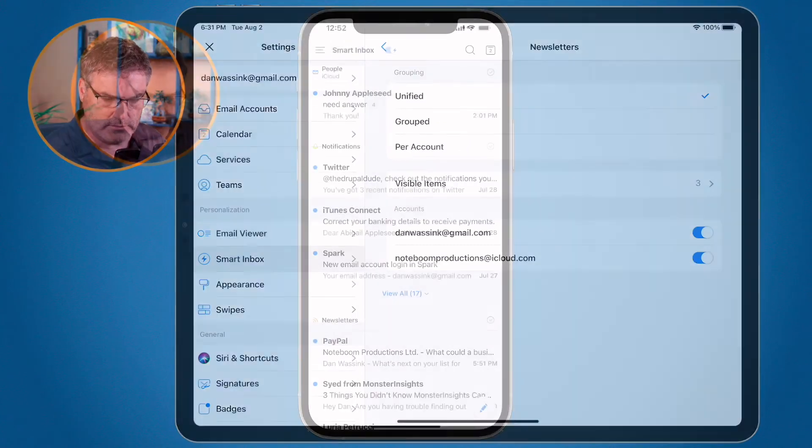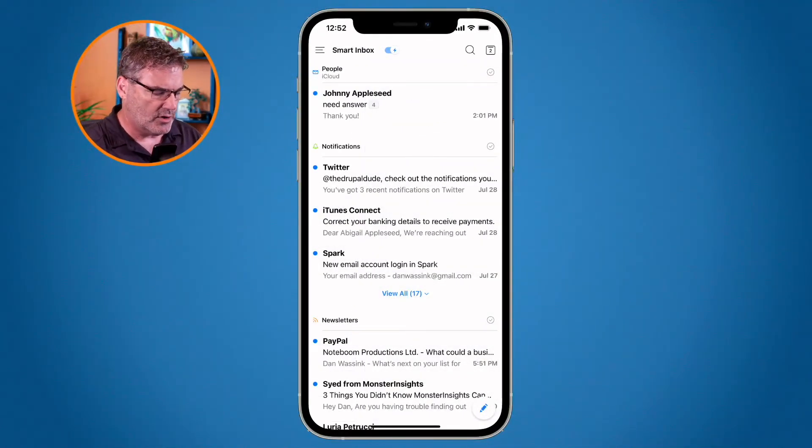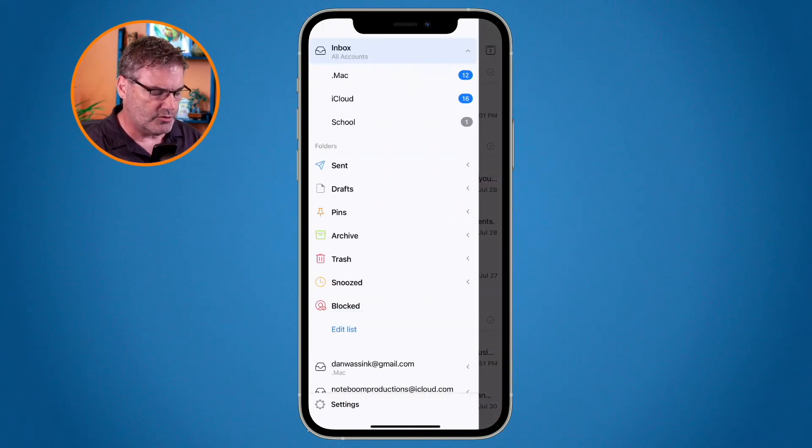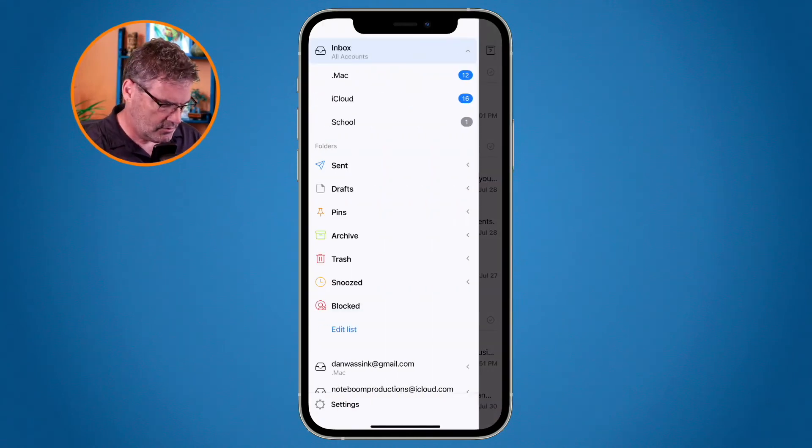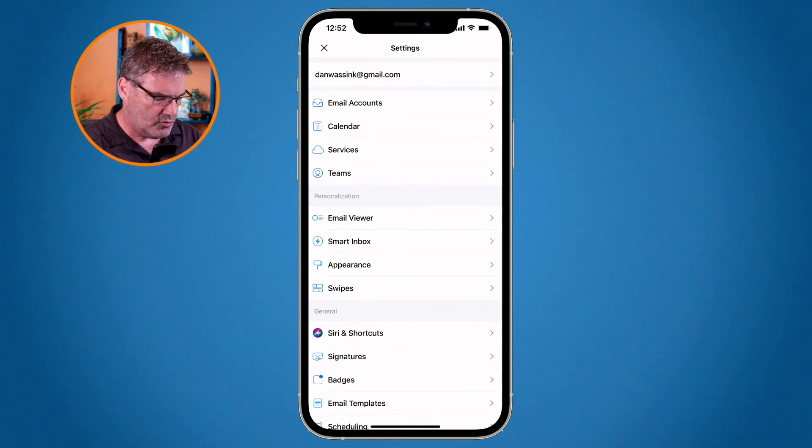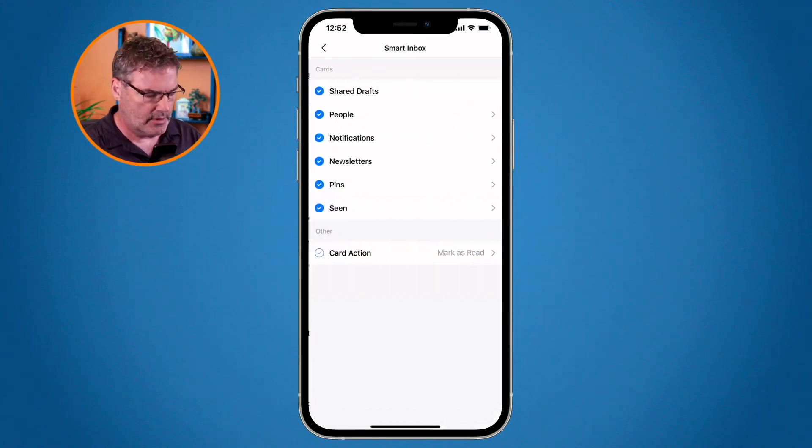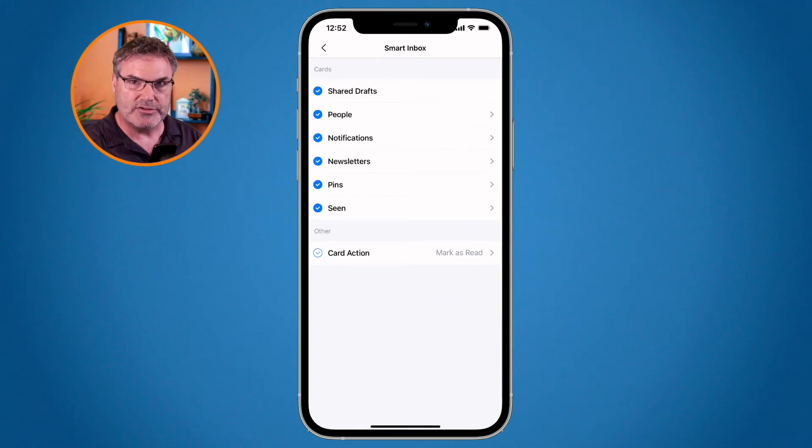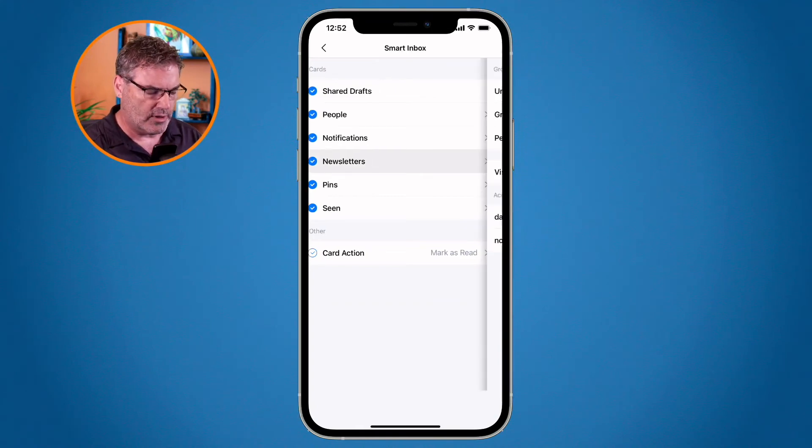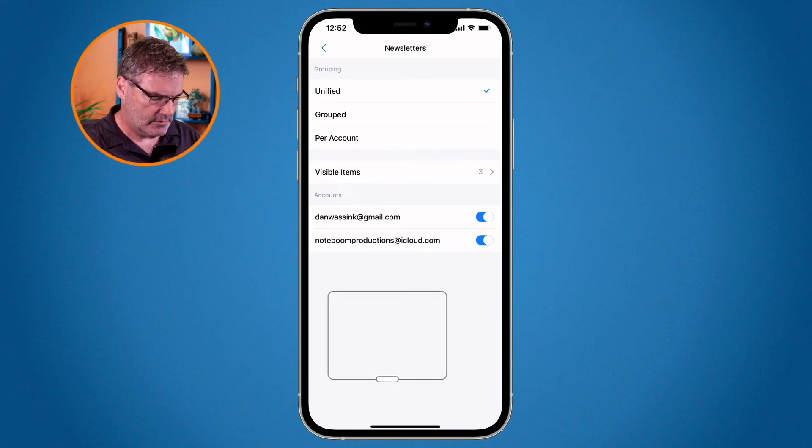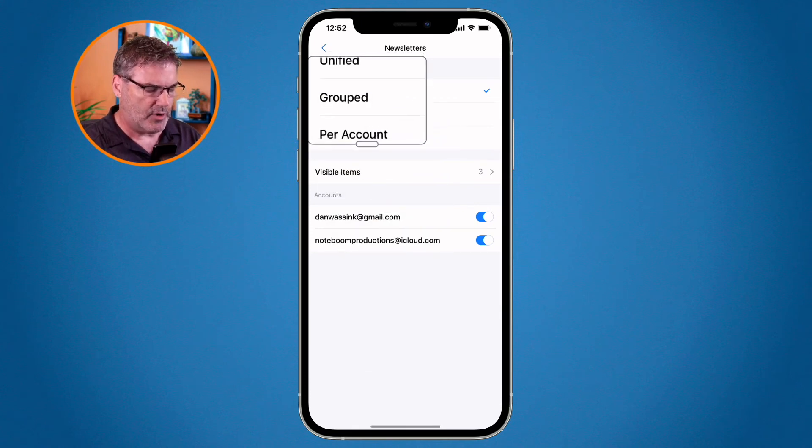On the iPhone, same kind of thing. We go to the three lines at the very top. We go to settings at the very bottom. We go to our Smart Inbox here. We can see all the different types. I'm going to go to newsletters again. And when I go to newsletters, I'm able to set how I want them grouped.